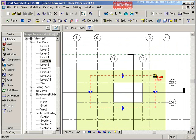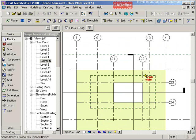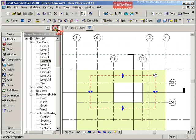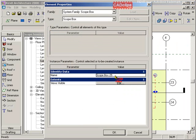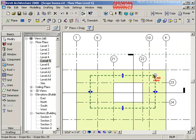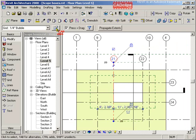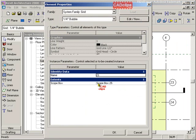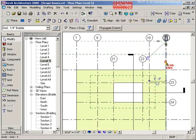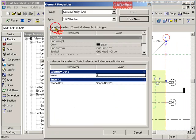If I click on here and I look at this, this is scope box 25. If I click on this grid line, it's associated to scope box 25. This one is associated to scope box 23.